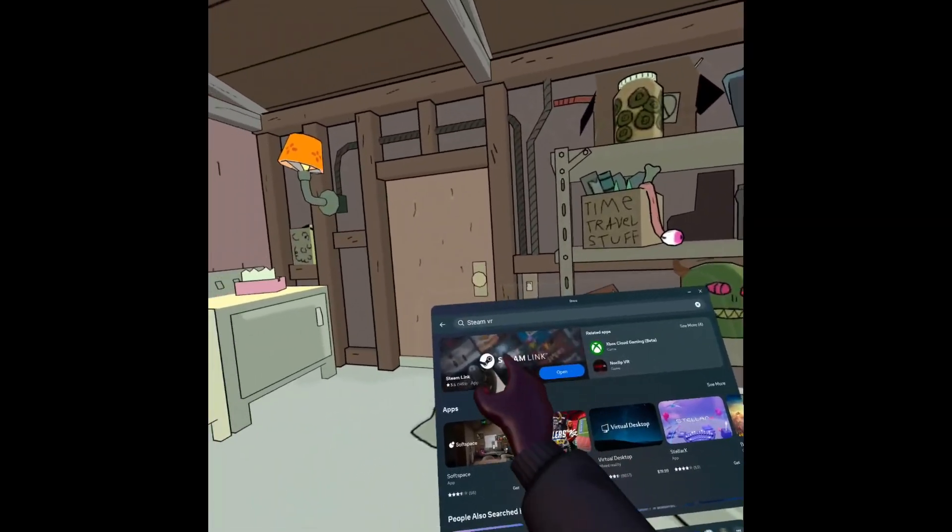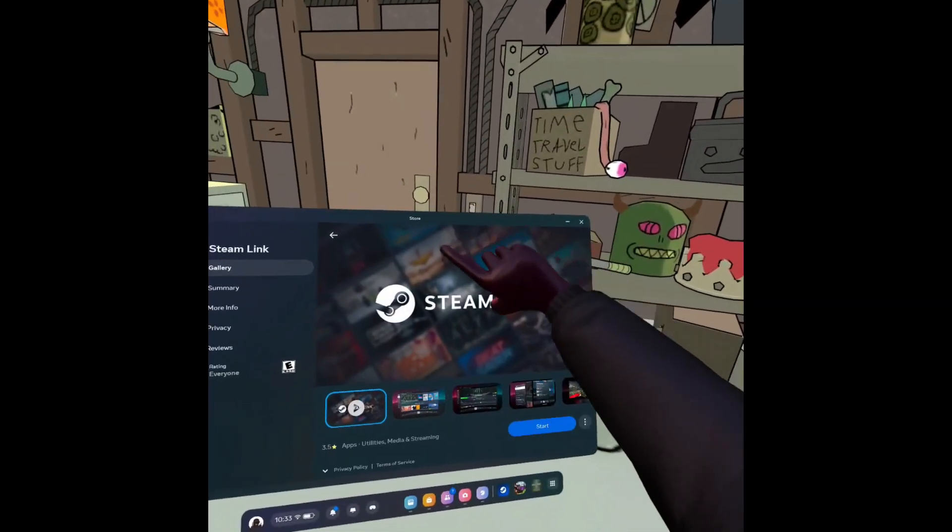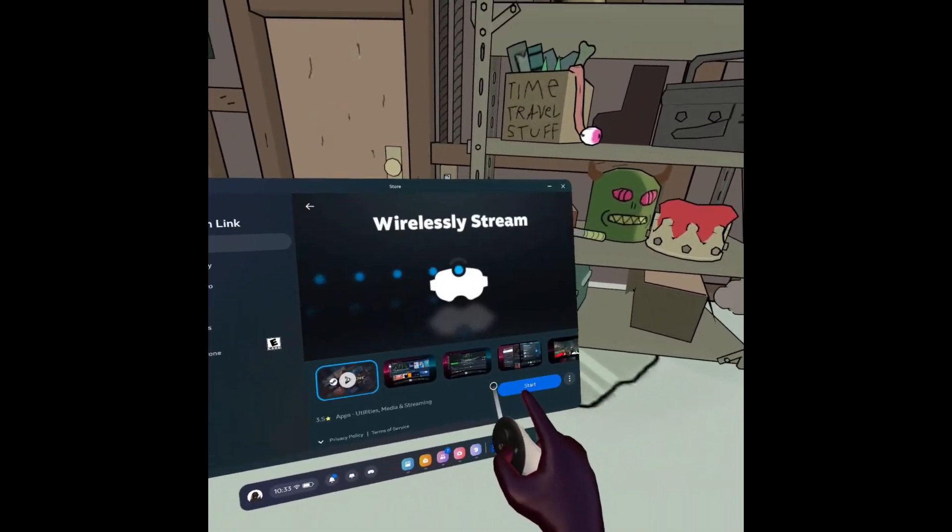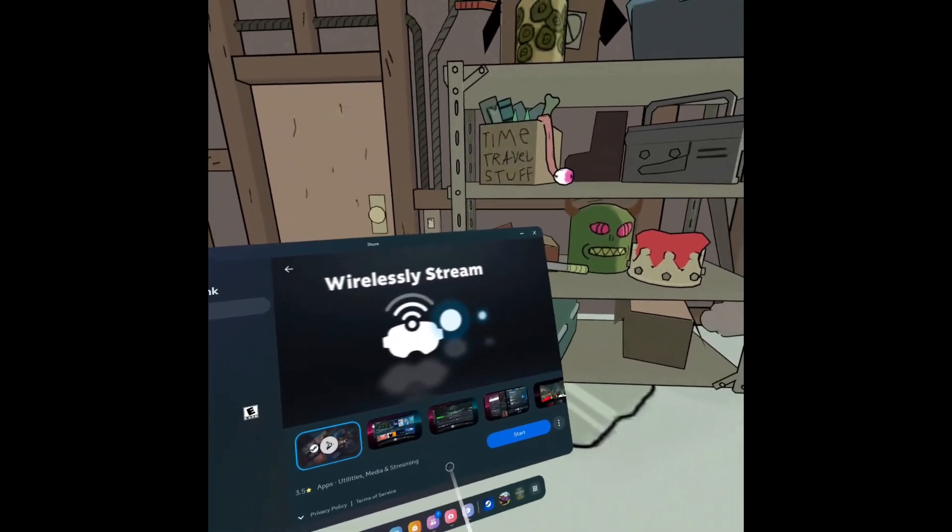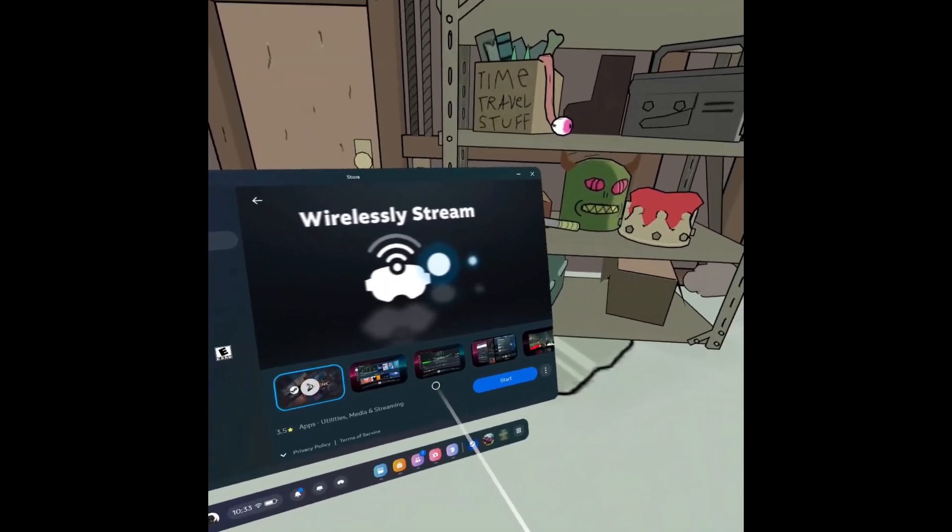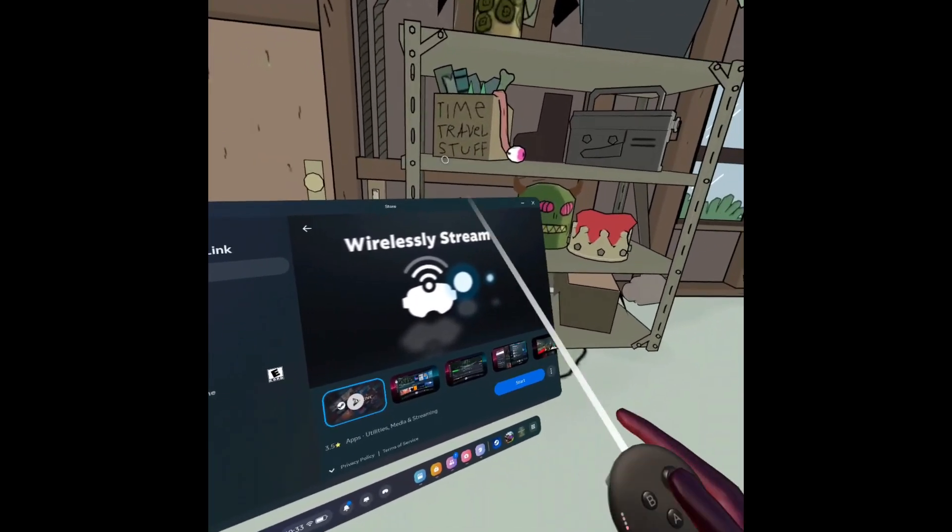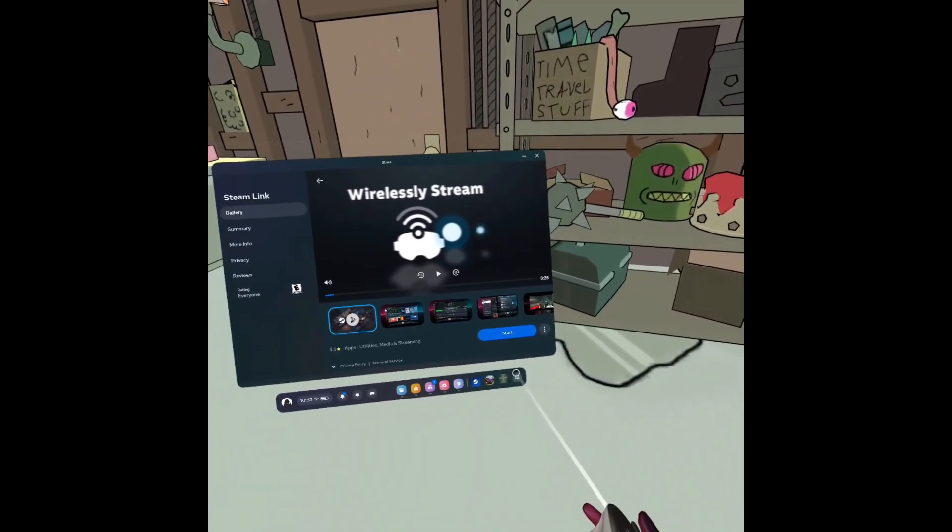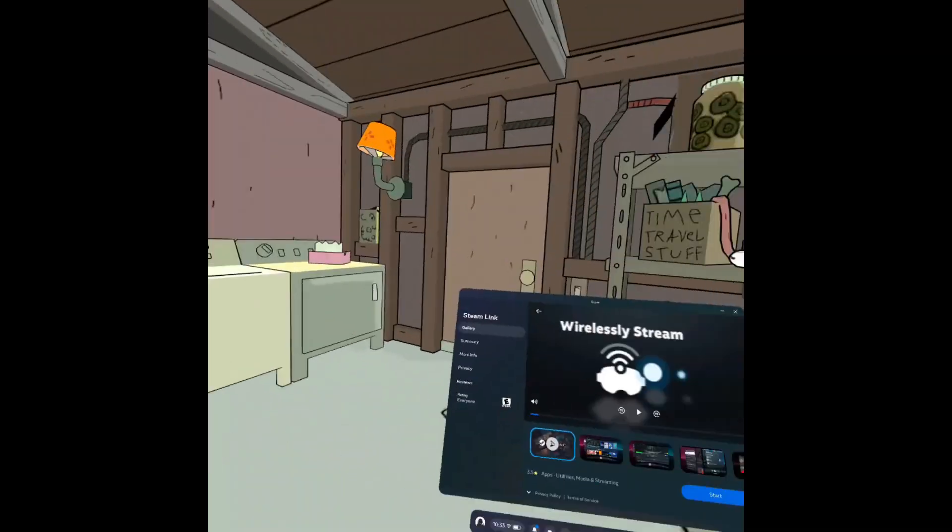Now once you've done that, you're going to click on Steam Link. You're going to click here and click here. For me it's different because I already have it downloaded, but you're going to click download and download that.